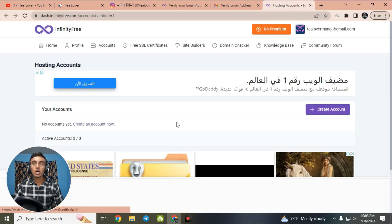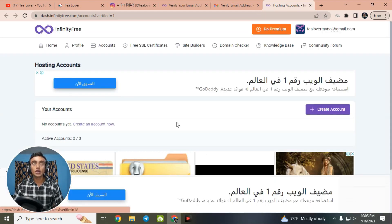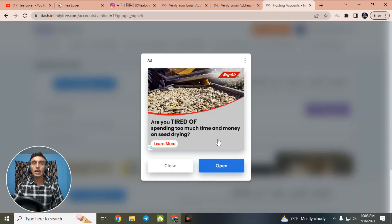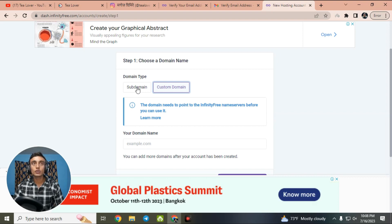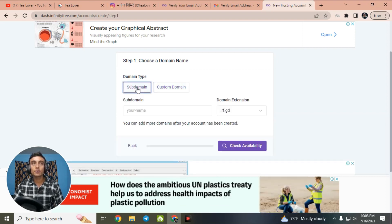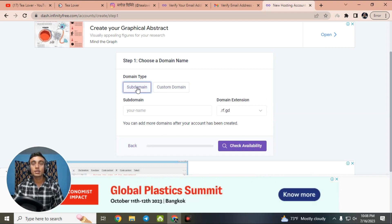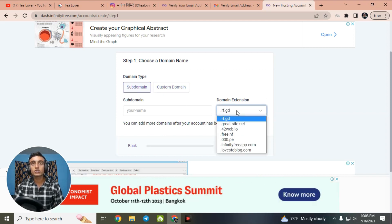Now you have to create an account to go further. Click on 'Create Account' — there may be ads, just close them. Here you can choose a custom domain or use a free subdomain provided by this website. You can use this subdomain for a lifetime. InfinityFree provides more than one subdomain — in fact, seven free subdomains for your website — so you can choose any of these.